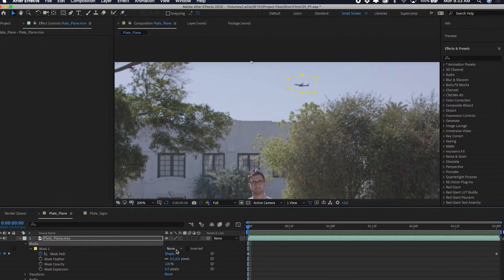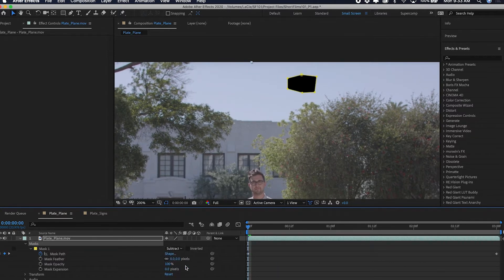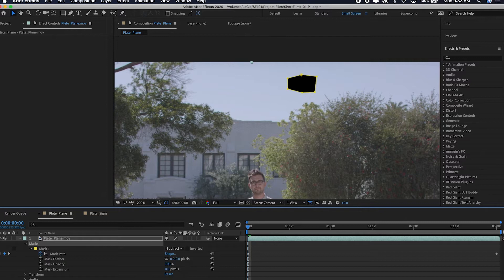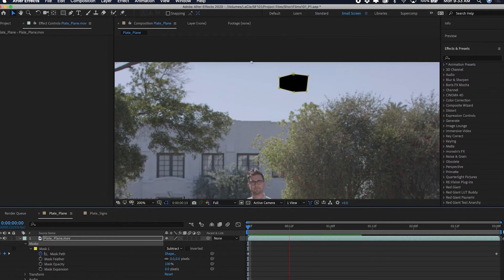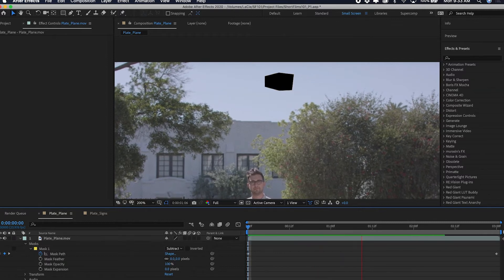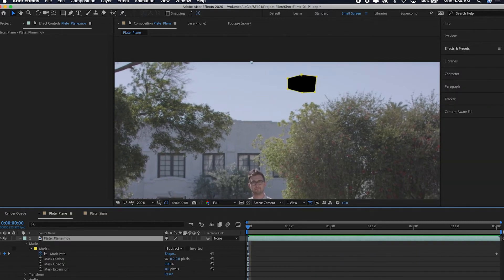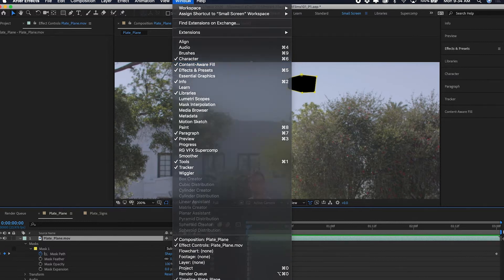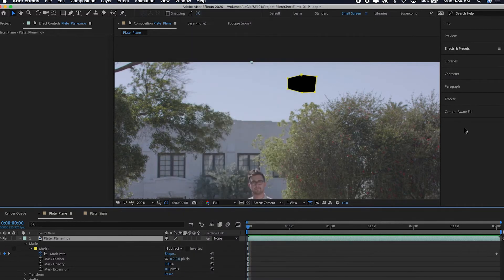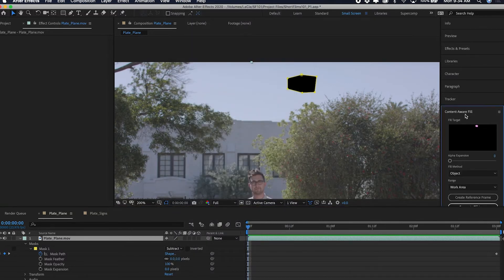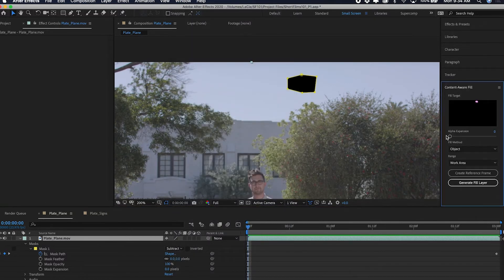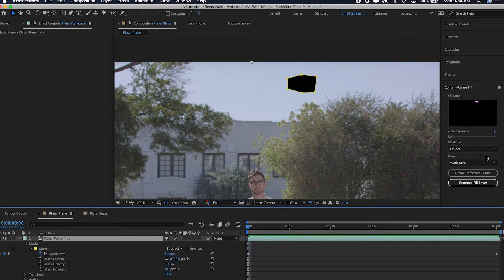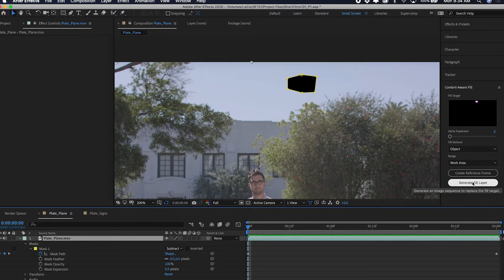Now I'm going to click subtract. Obviously now we want to invoke content aware fill. I can go up to window and find content aware fill, or I can go right here over my sidebar. My fill method is set to object, range set to work area. I'm just going to click generate fill layer.